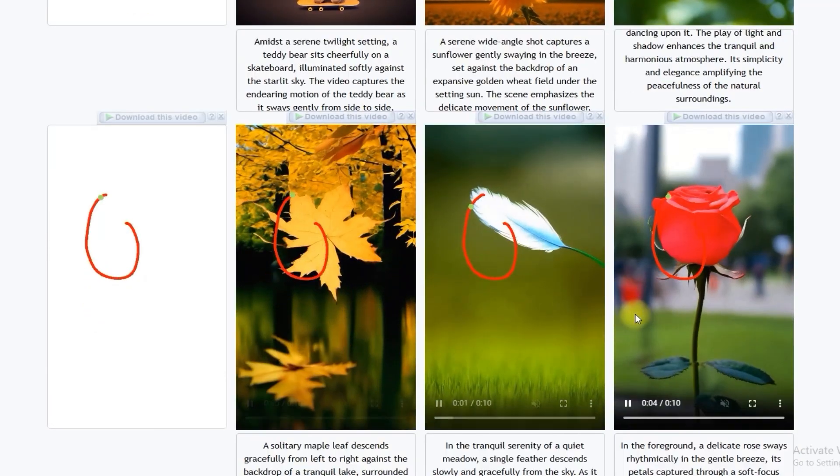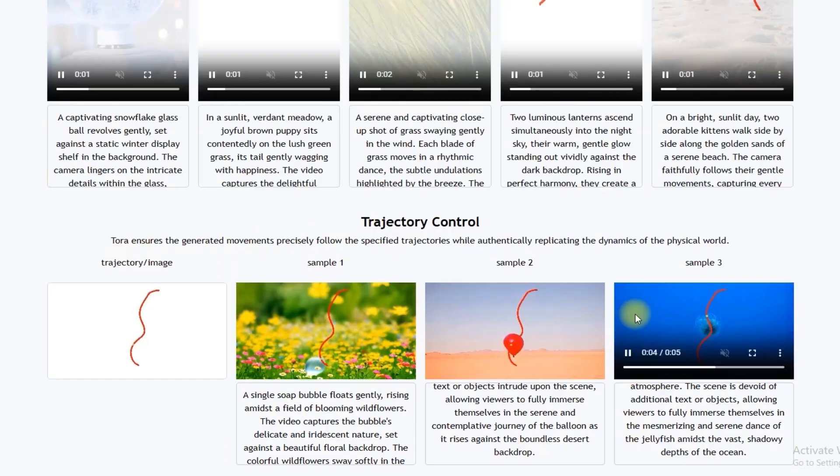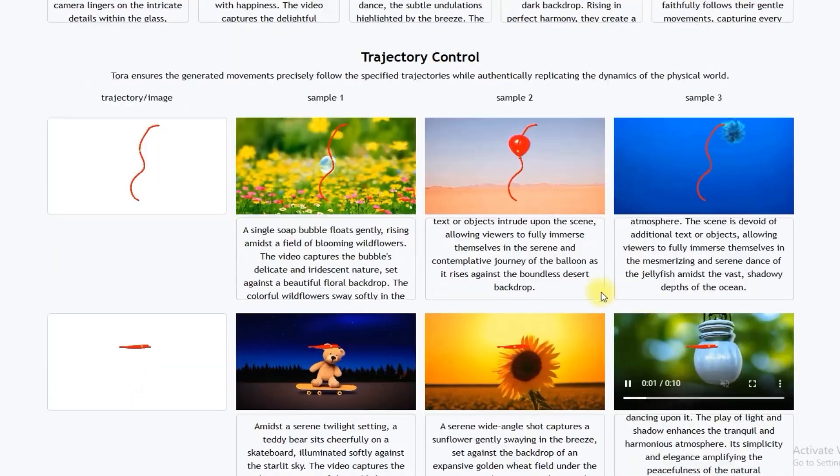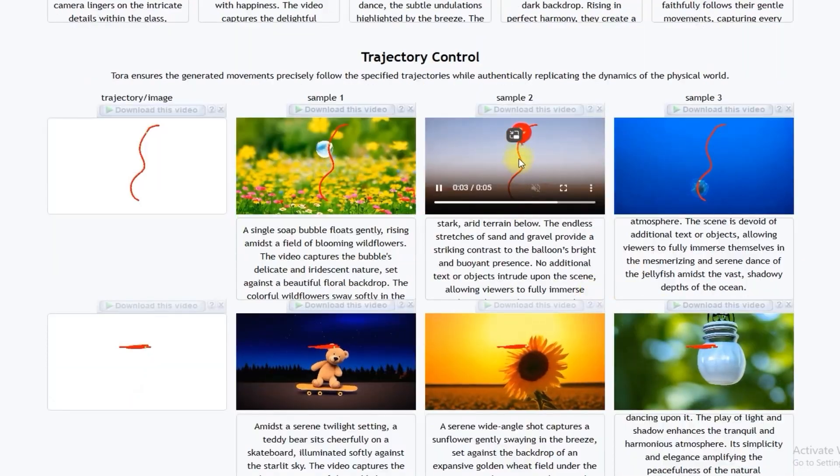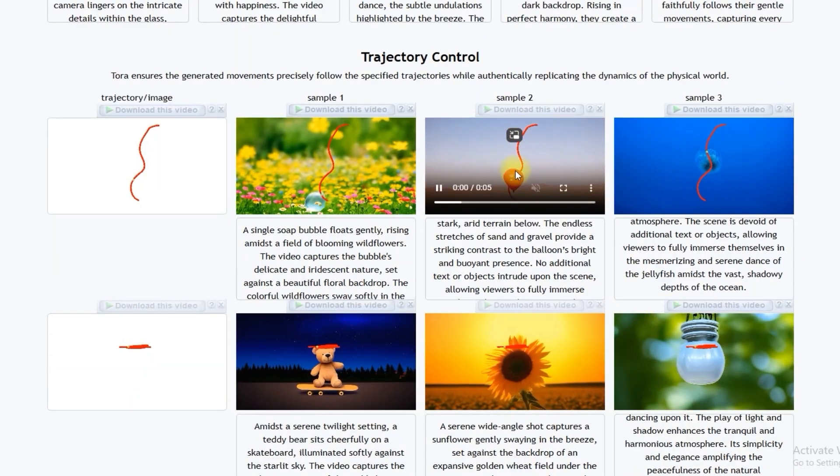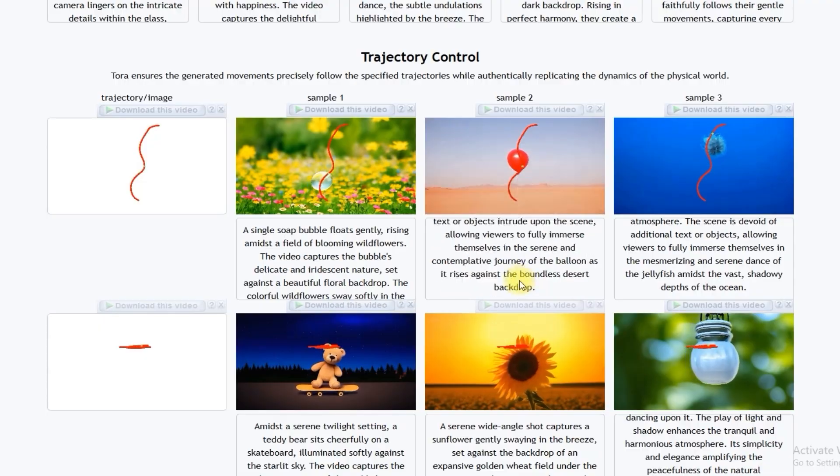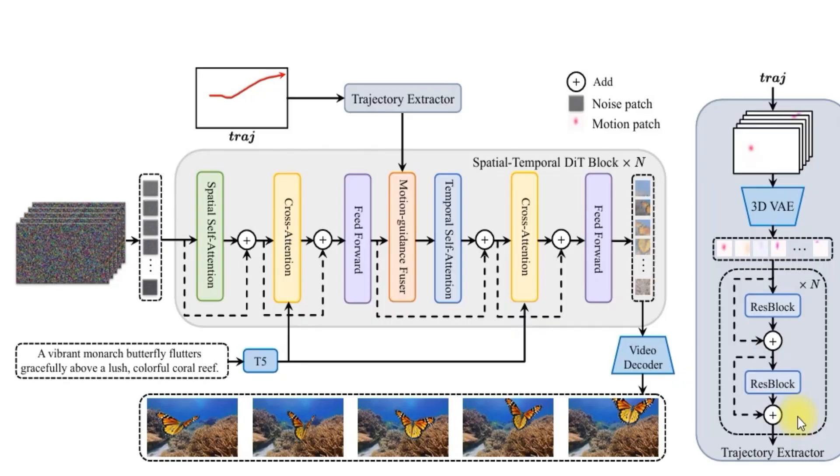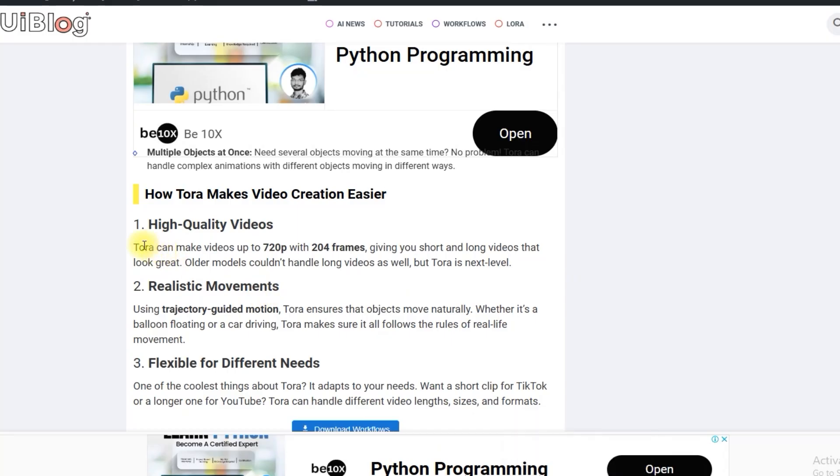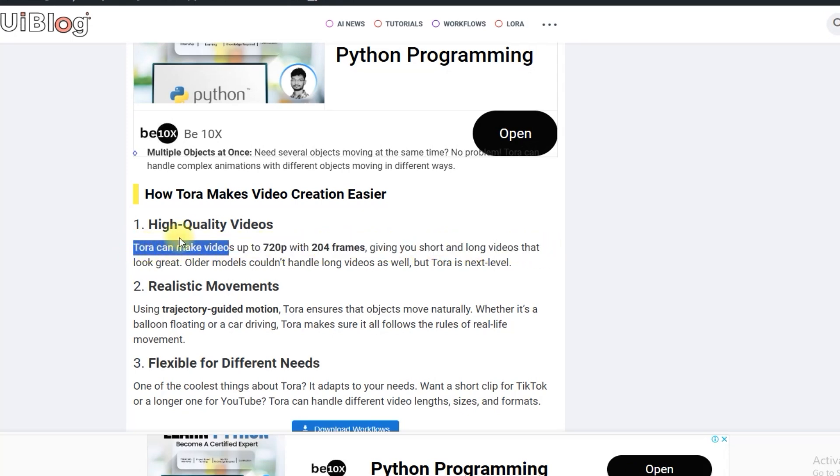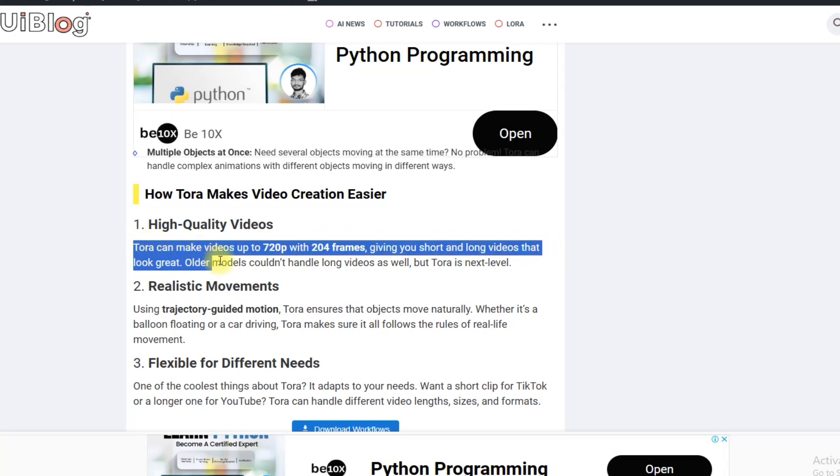It's like giving your video objects a map to follow, like a balloon floating up or a dog walking, all smoothly following their paths. For example, imagine you want a car to zoom along a track or a butterfly to fly in a graceful pattern. With Tora, you can tell your video exactly how you want things to move.